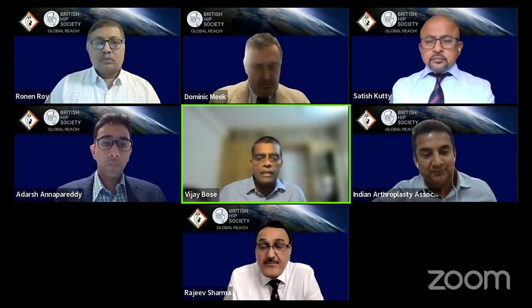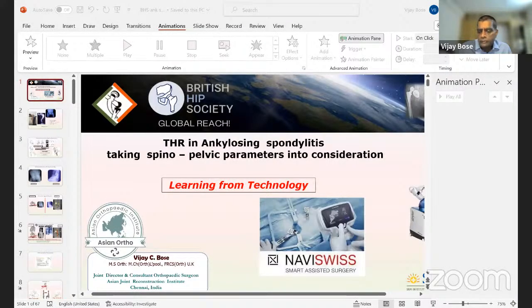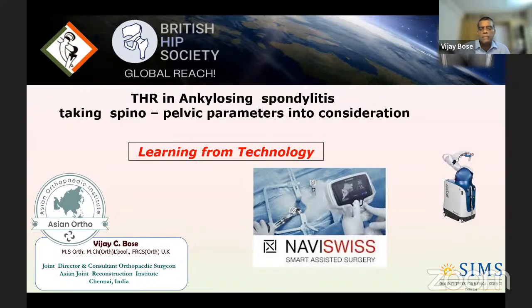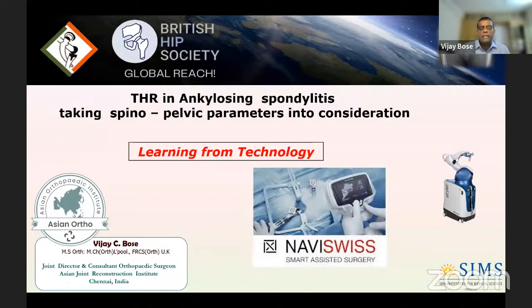Thanks to Satish, Dominic, and the British Hip Society for inviting me. It's truly a pleasure to participate in this webinar. My task today is to show you how we use spinopelvic parameters when we operate on ankylosing spondylitis — a very common pathology, and the most common after avascular necrosis in this part of the world. I'll be talking about the Navis system, which is the hip navigation system we currently use. The real point is not to advocate for expensive technology, but what we learn from this technology and how we apply it in day-to-day practice — that's what this is all about.